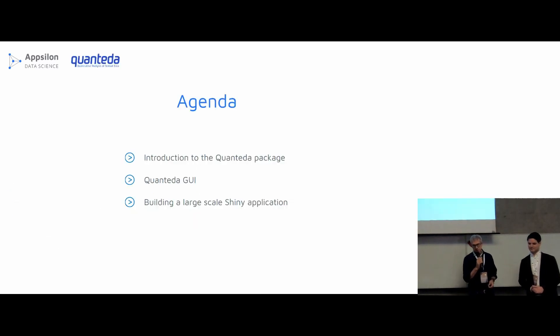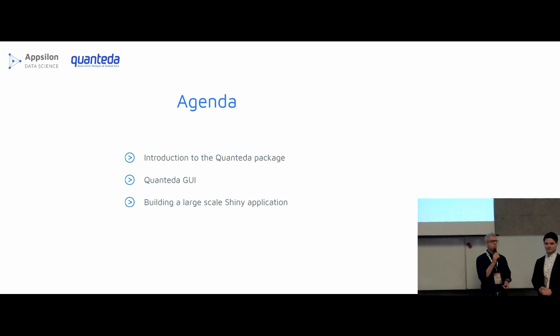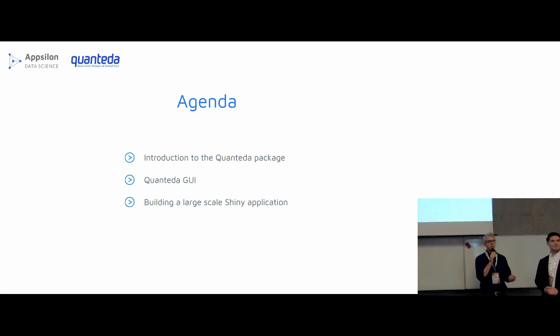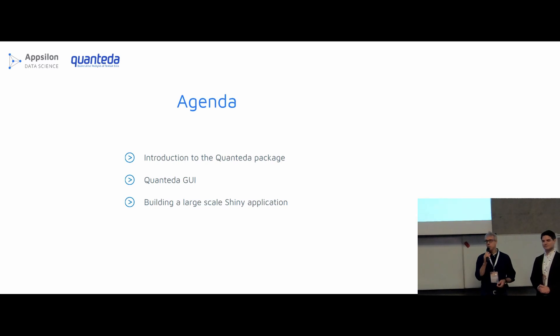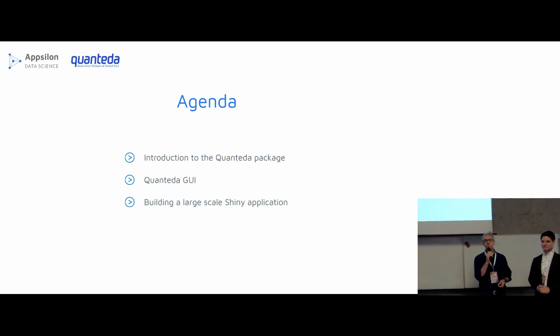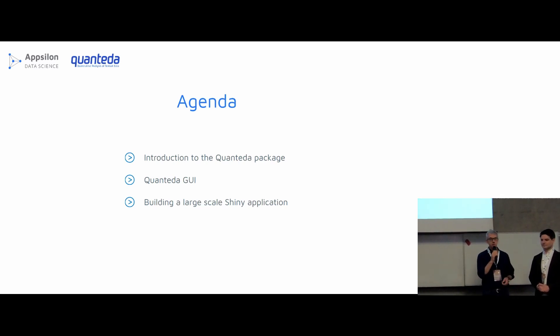Everyone can hear me okay? So the agenda is we're going to talk a little bit about the Quanteda package and what that is if you haven't heard of it. And we're going to talk about how the graphical user interface works, which is a complete non-programmer graphical user interface around the package and its functions. And then we're going to talk about how this magical thing was built.